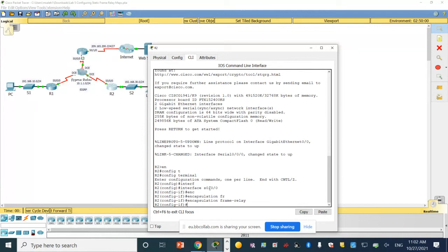If we want to do a ping now from the PC to the laptop it will not work, because we still did not configure our maps. We set up the encapsulation to frame relay but we are still halfway through. We need to configure the static frame relay maps on router one, two, and three.